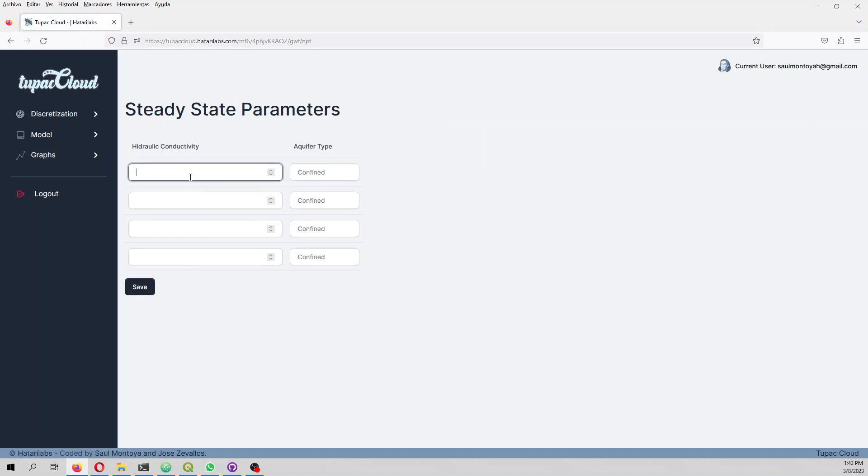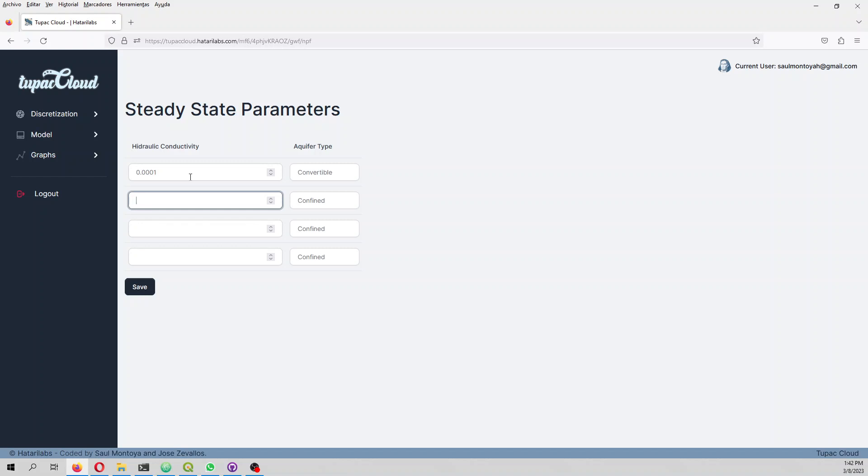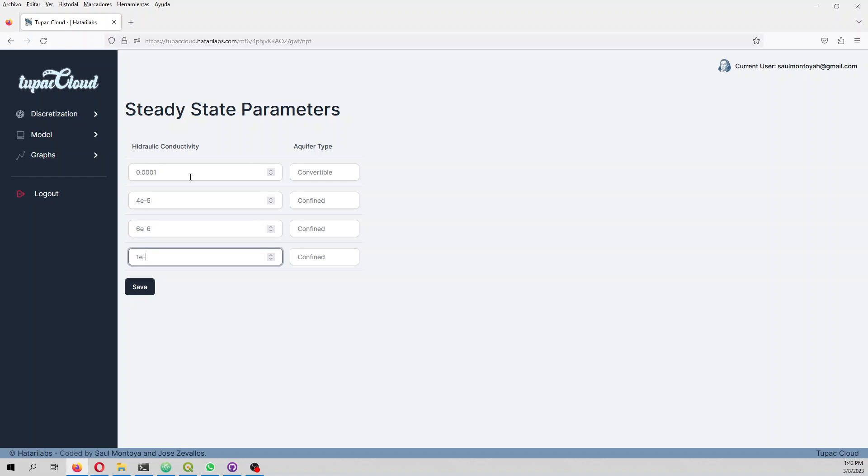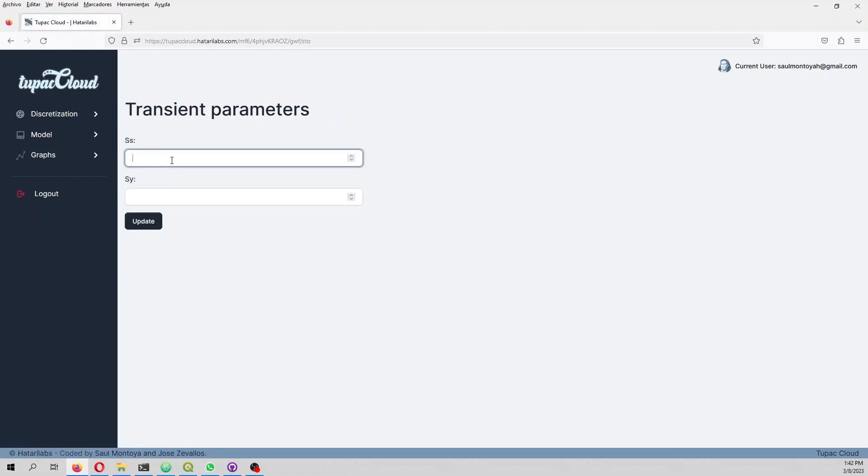The hydraulic conductivities for each layer are: 0.0001 convertible, then 4e-5 confined, 1e-7 confined, and 1e-6 with porosity 0.2.